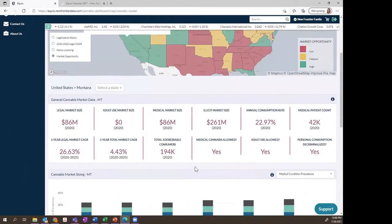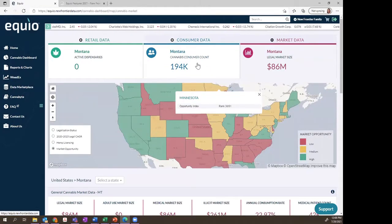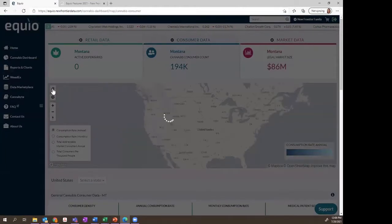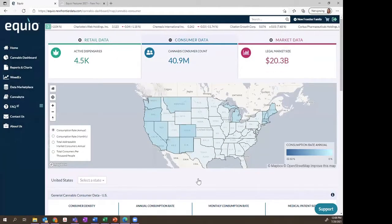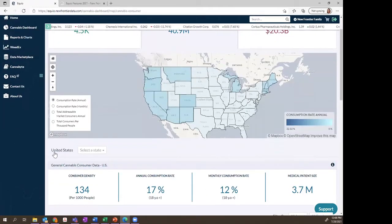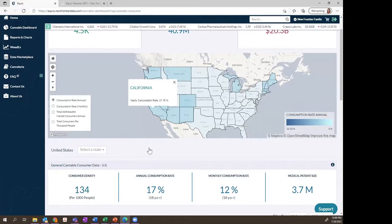Now that we understand the competitive advantage with the market data and know where things are going, let's understand who is making up this market — the consumers driving these figures. Like the market data dashboard, the consumer data dashboard offers data at the national United States level as well as the state level. In all of these dashboards, you're able to select a state from the dropdown or click into the state to get to where you're trying to go.